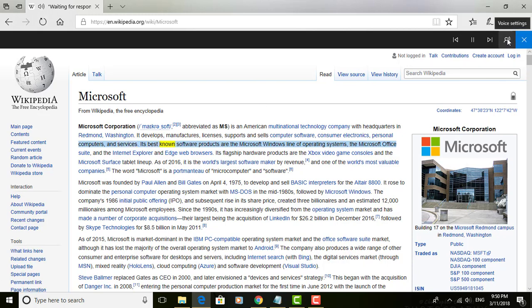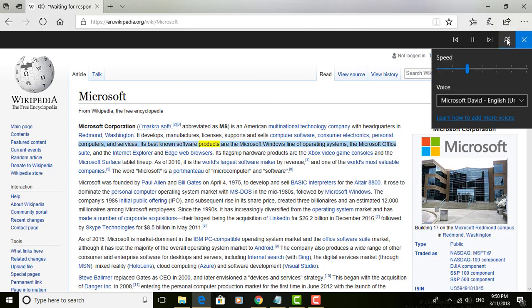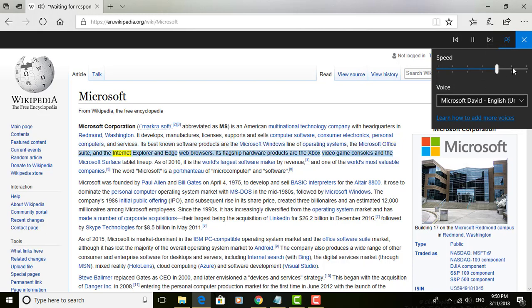Its best-known software products are the Microsoft Windows line of operating systems, the Microsoft Office Suite, and the Internet Explorer and Edge Web Browsers.